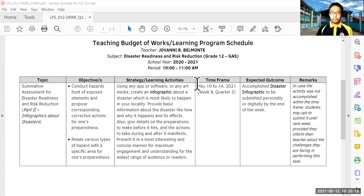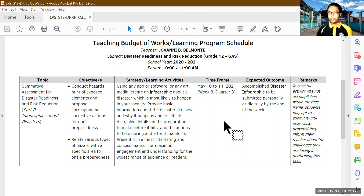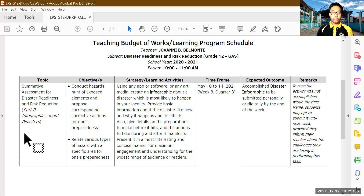Week eight is from May 10 to 14, 2021 — that is your time frame for your learning program schedule. Your topic is your summative assessment for Disaster Readiness and Risk Reduction. This is already Part 2 of your summative assessment; Part 1 was given last week. Hopefully you've been able to finish that, and if not, just inform me if there are any problems in complying. So Part 2 is an infographic about disasters.